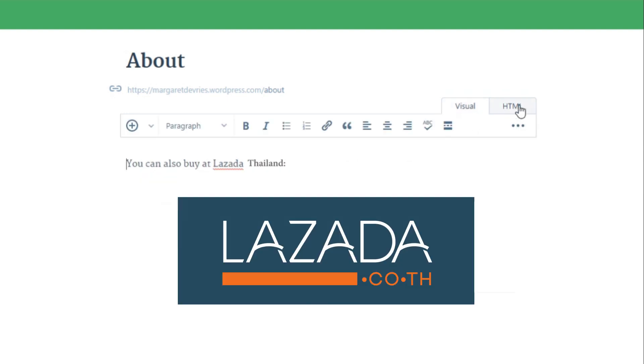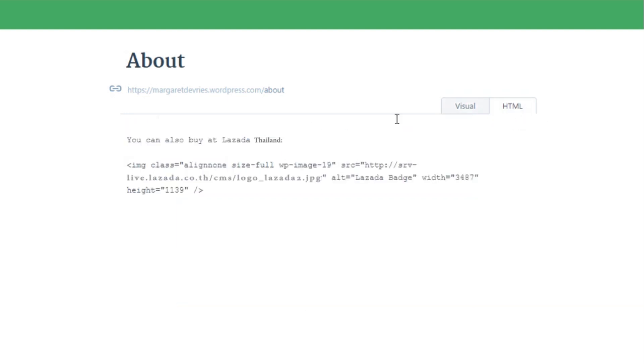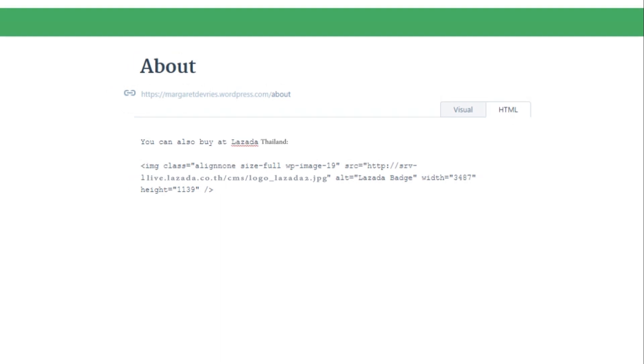Now, we will teach you how to put the link within the badge and make it clickable.